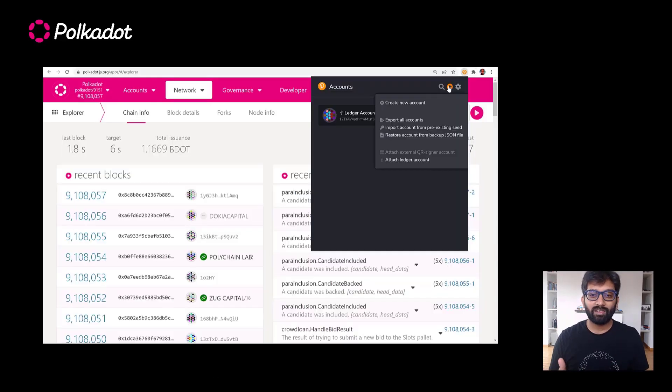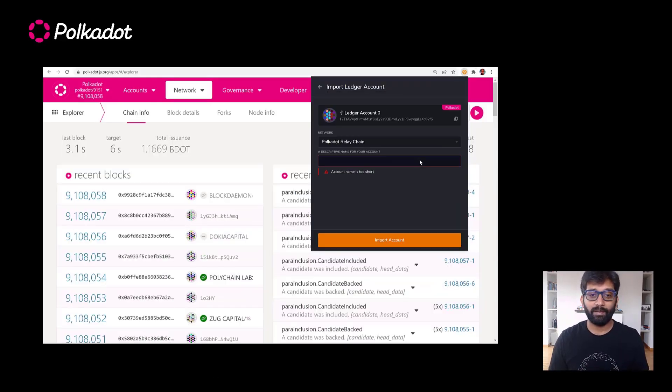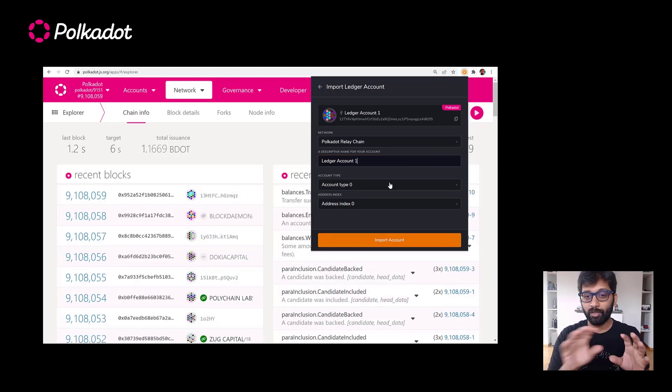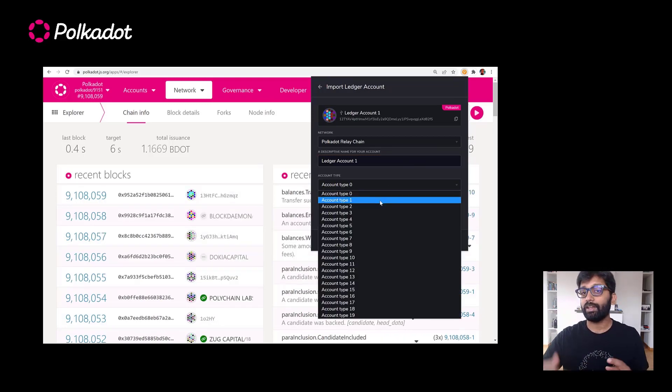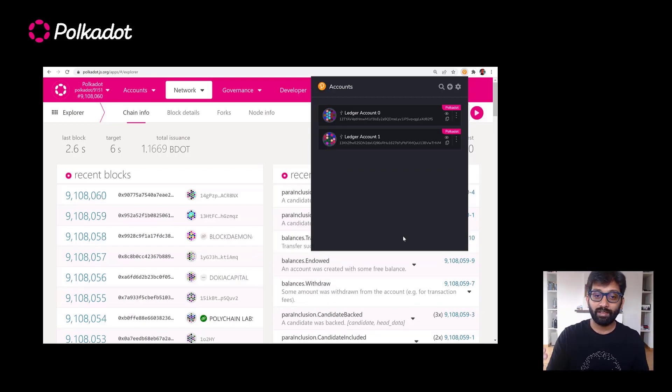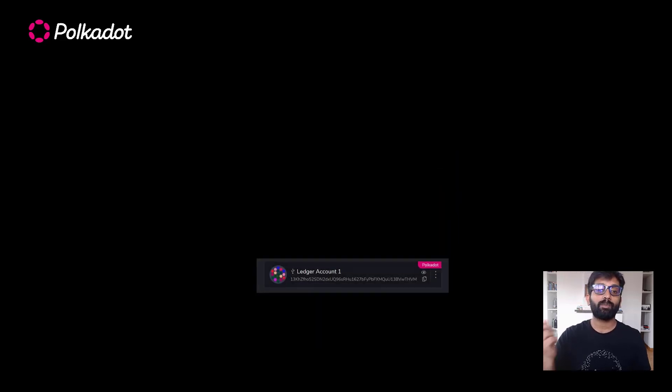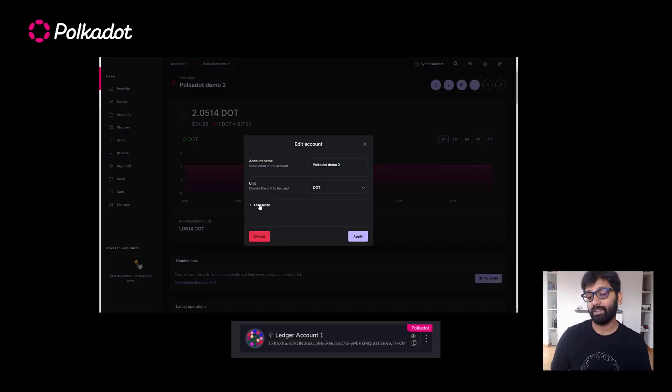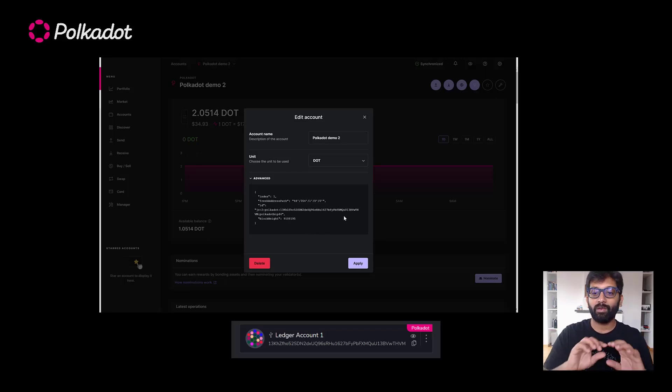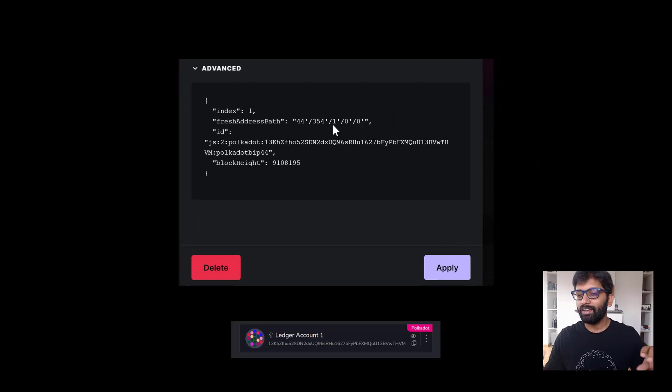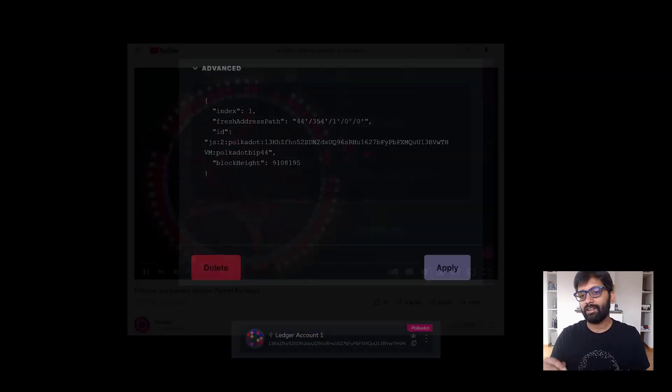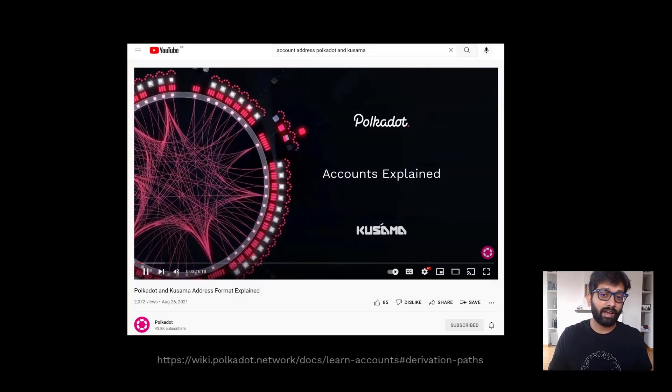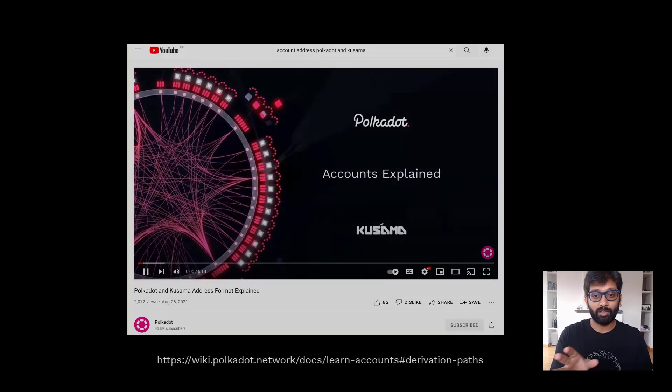Now let's attach a second account to the extension. For this, observe closely, I'm going to change the account type to the next number in the sequence. So here is the address of the Ledger account attached. Now let's see if this matches with the second account I have on Ledger Live. There you go. Ledger creates new accounts by using these derivation paths. This topic is a little out of scope for this tutorial. There is a dedicated video and a wiki article to explain how this works.